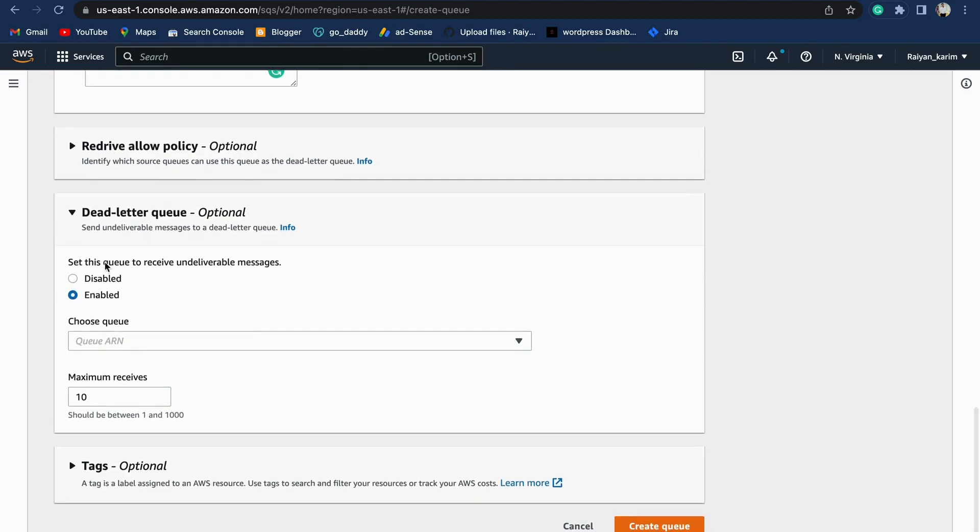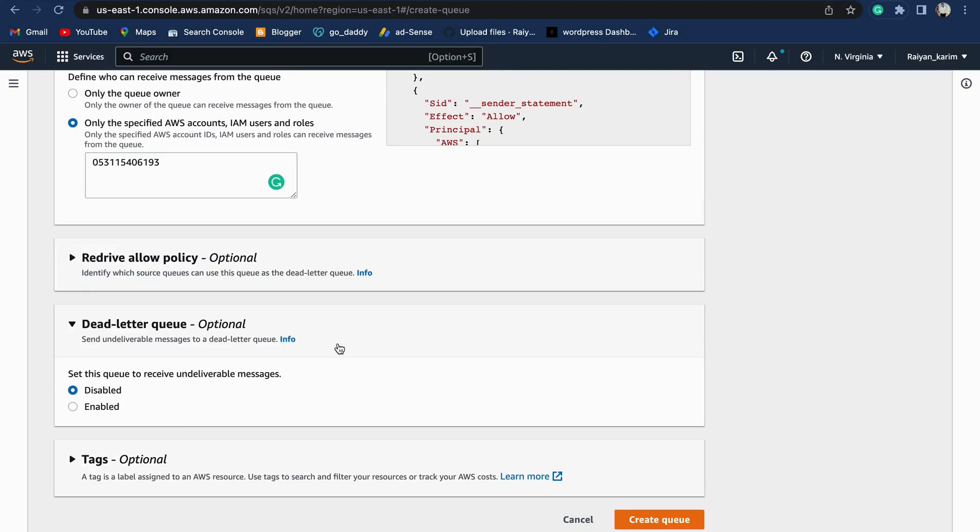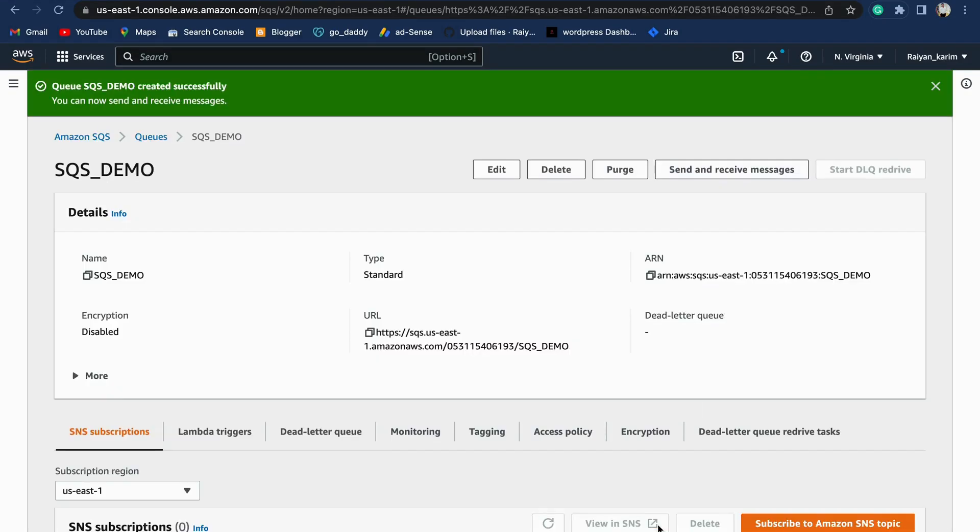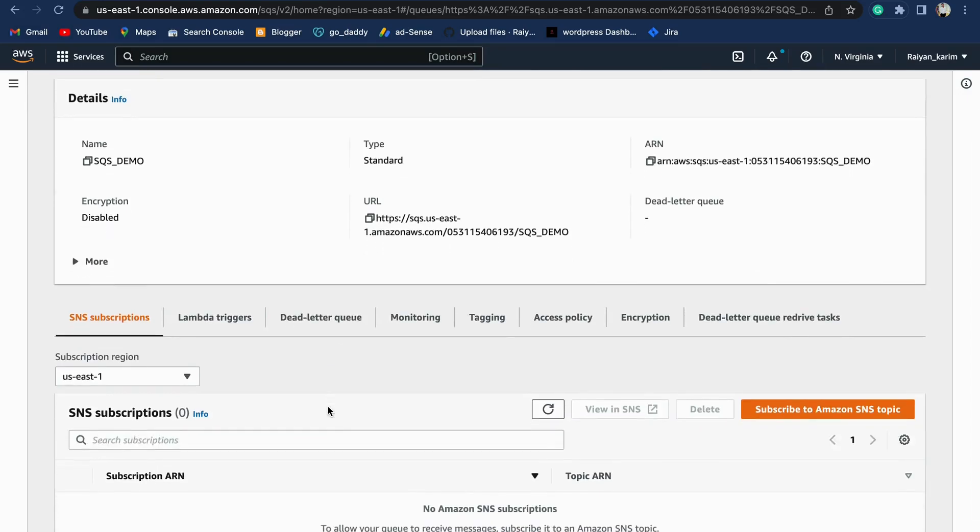As of now, we have not created any additional queue, so we're disabling it. Let's create a queue. Therefore, our queue is created.